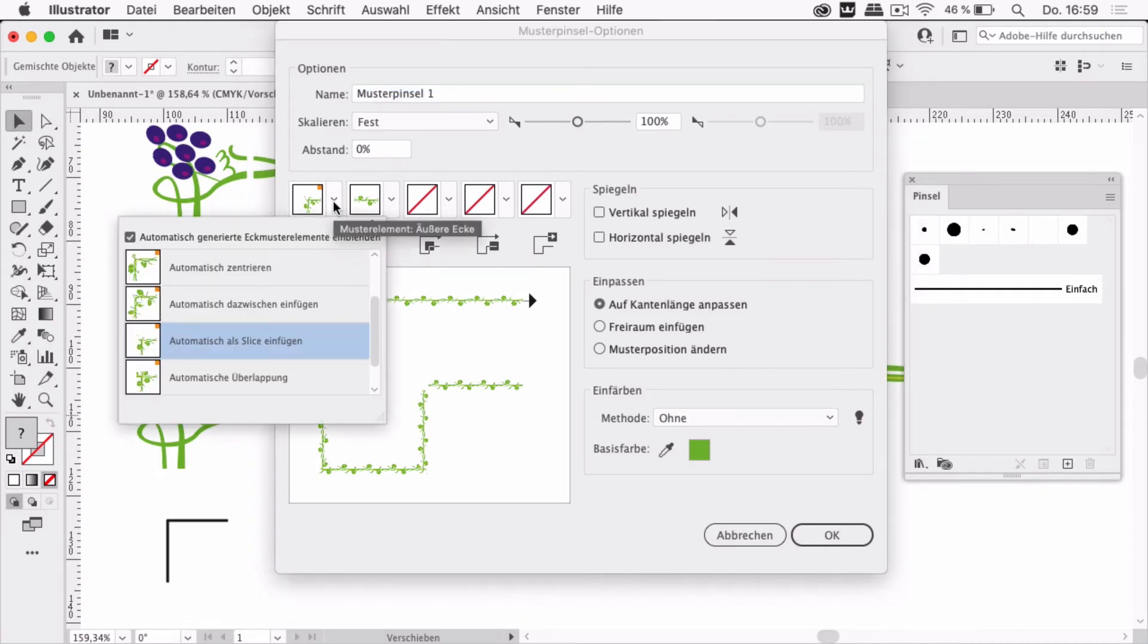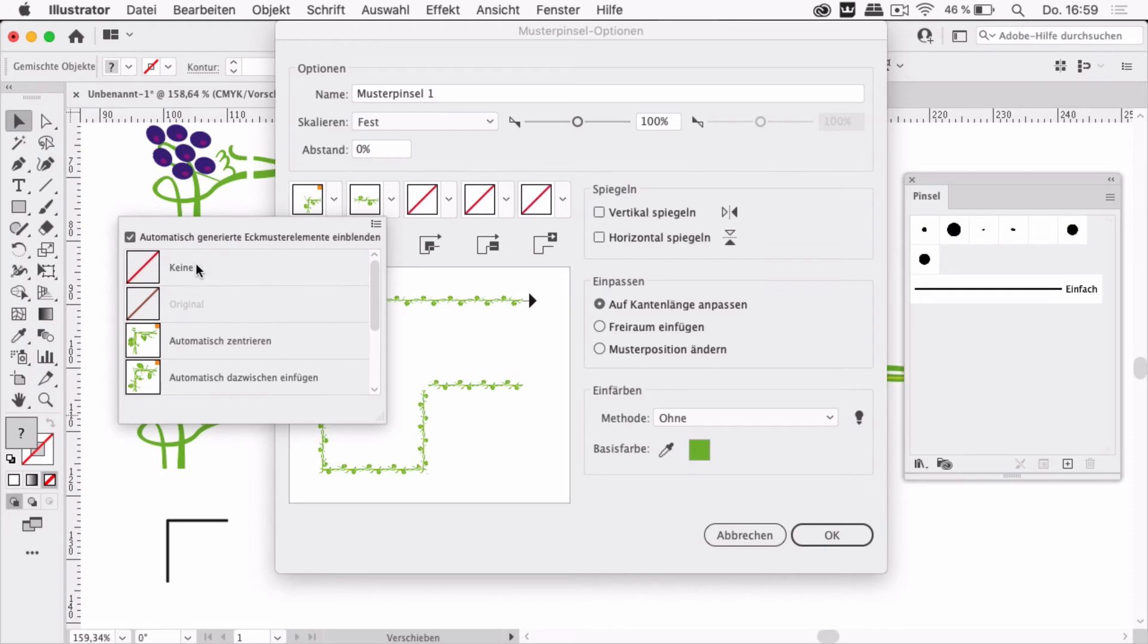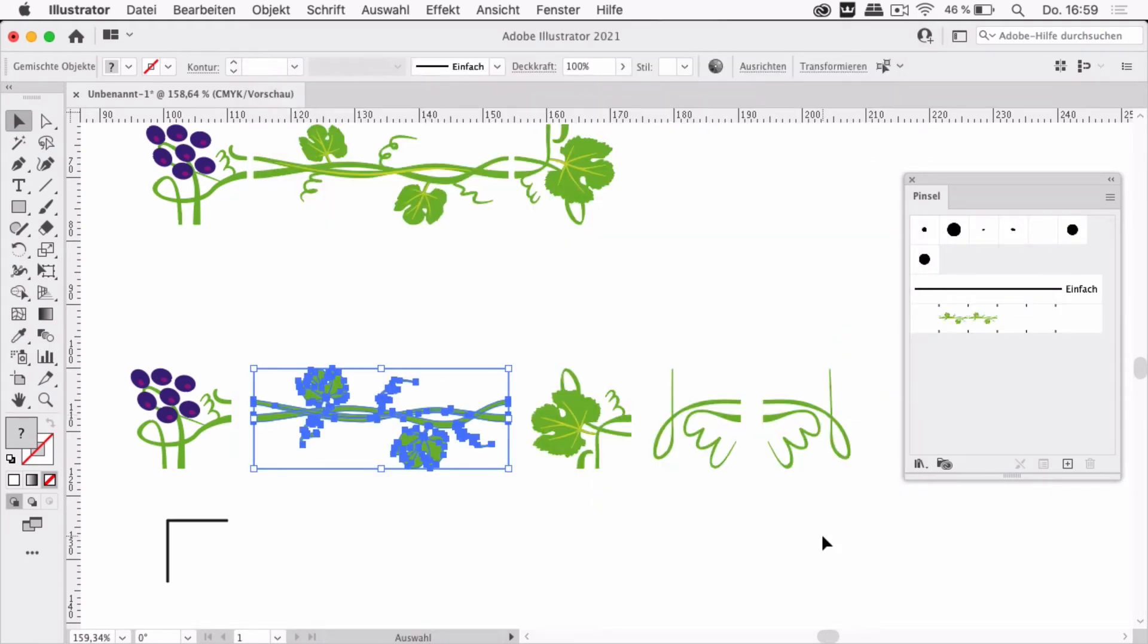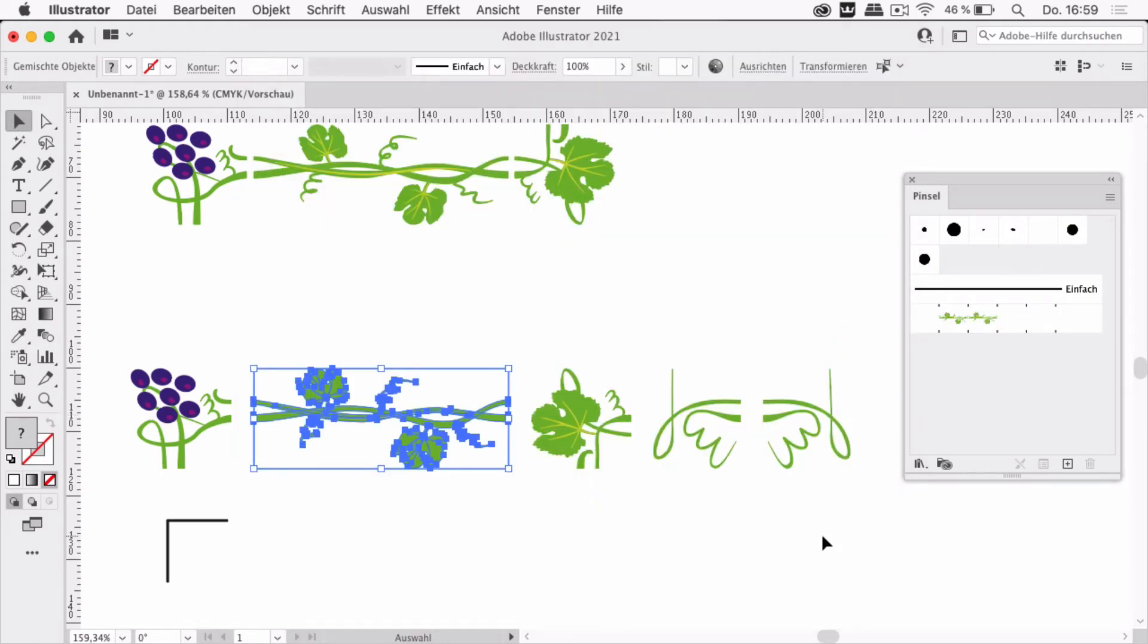You can of course uncheck this one which is the first corner element and Illustrator makes it automatically, but it doesn't matter, you can also leave it. And we're going to create that brush.